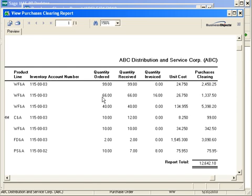In the event of my next item, I have 66 ordered, 66 received, and 16 invoiced, so I'm still waiting for another 50 to get an invoice for. So as long as that invoice has not been received at month end, I know that that is a valid purchases clearing entry and that would remain on the report.